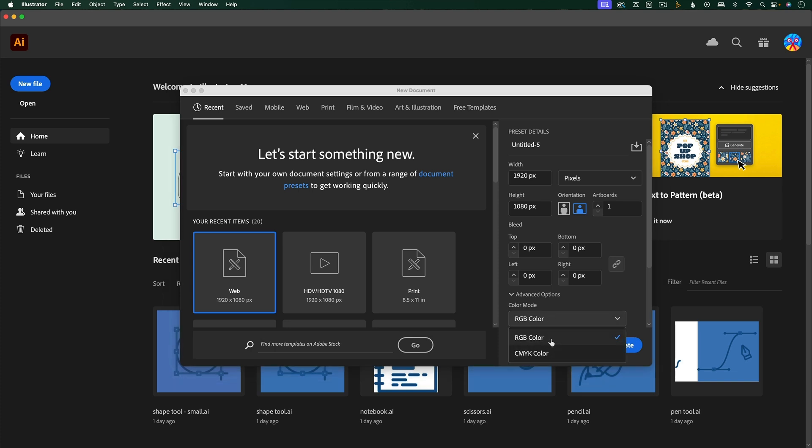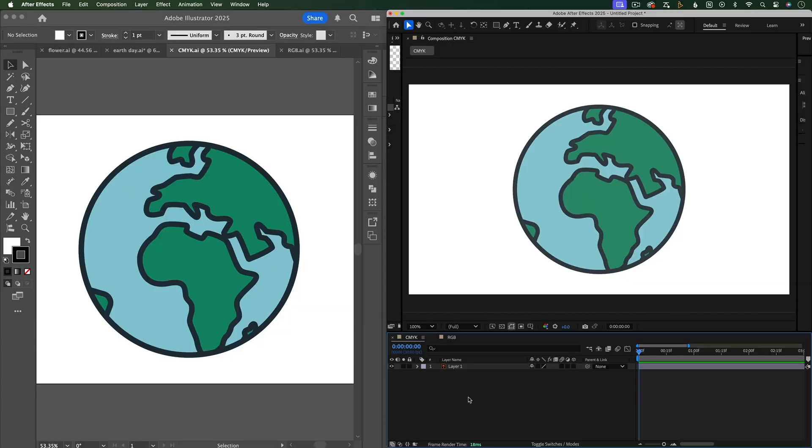Make sure that you choose RGB color, because if you accidentally chose CMYK and then you import this file into After Effects later, you'll notice that the colors look different than what you were seeing in Illustrator. That's because After Effects uses RGB.